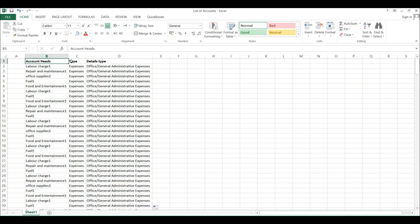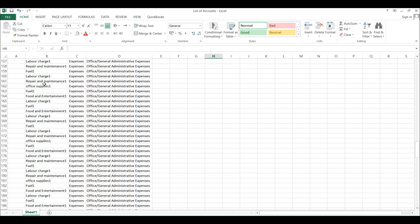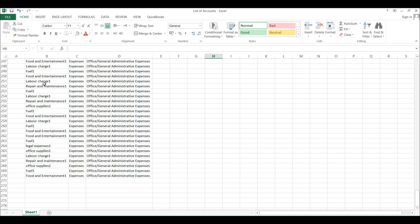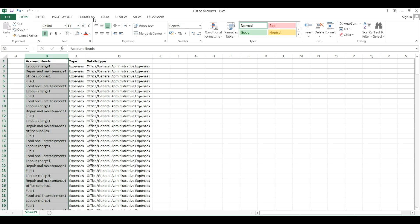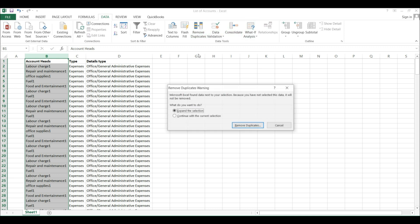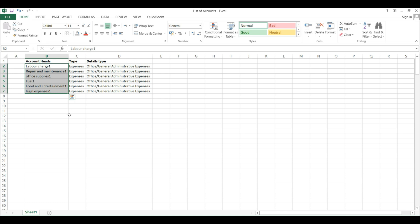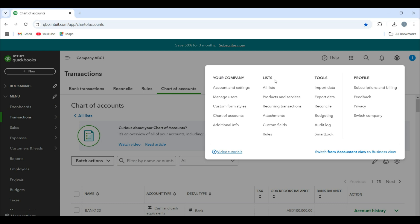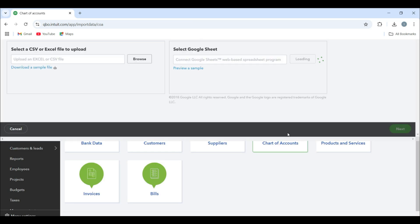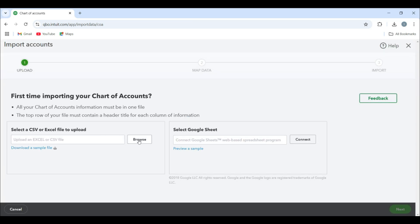Now I have all the account heads arranged. You can have hundreds of these but they are repeating. Select them, go to Data, Remove Duplicates. After removing duplicates we have only six account heads that are repeatedly being used. This is the format for importing the list of accounts. Click Import Data, then click Chart of Accounts — now we are importing the chart of accounts.